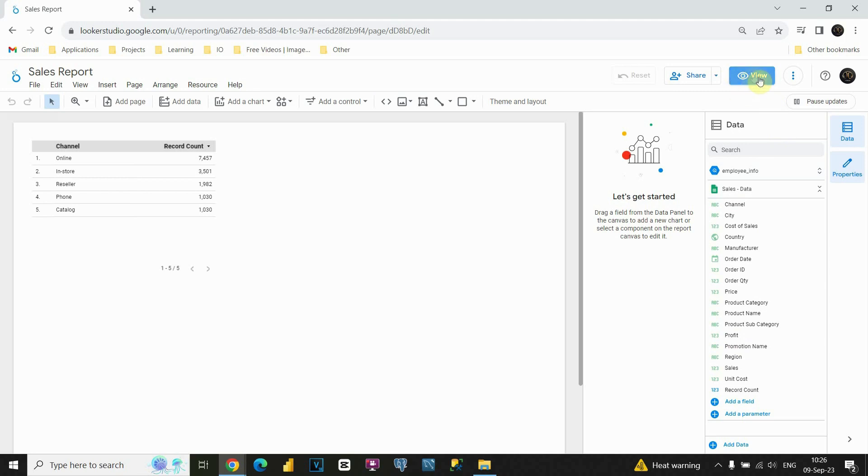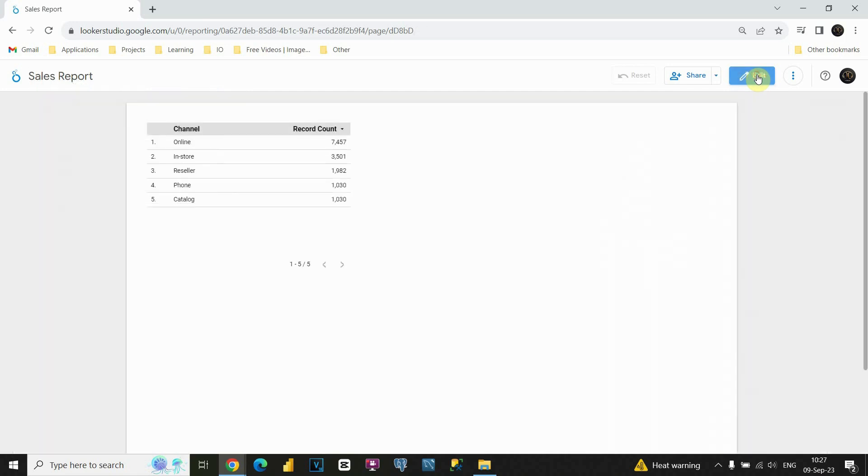And also we have this option view here. So if we click on that, we will be able to see our dashboard in view mode.